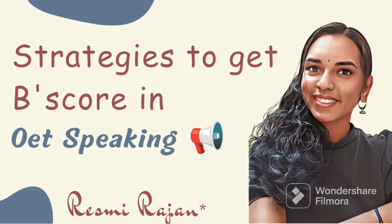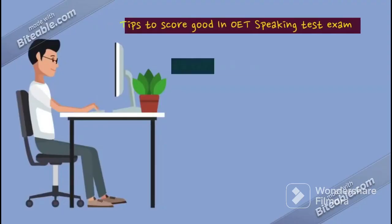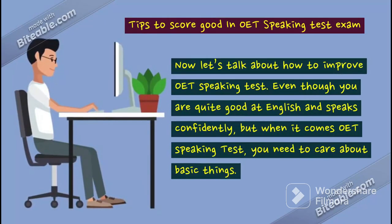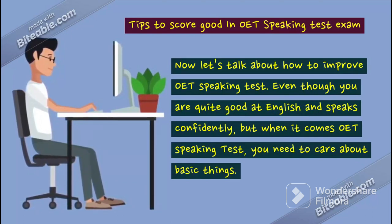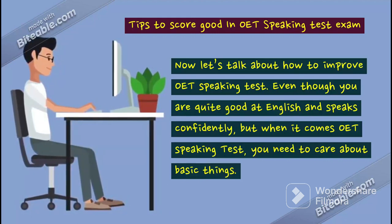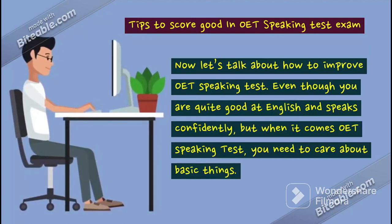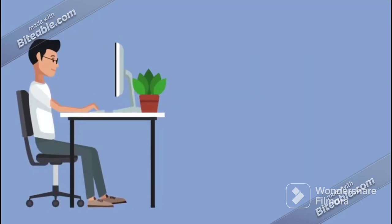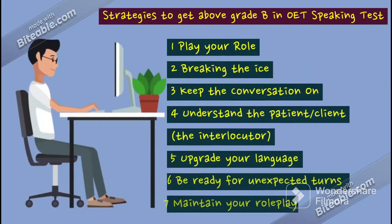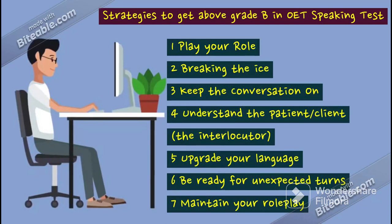Hi, how are you all? Hope everybody is doing good. Today I came with another informative video regarding the strategies to get Grade B in OET speaking. Let us see the tips to score the OET test exam. Now let us talk about how to improve OET speaking — even though you are quite good at English and speak confidently, when it comes to the OET speaking test, there are things we have to keep in mind.